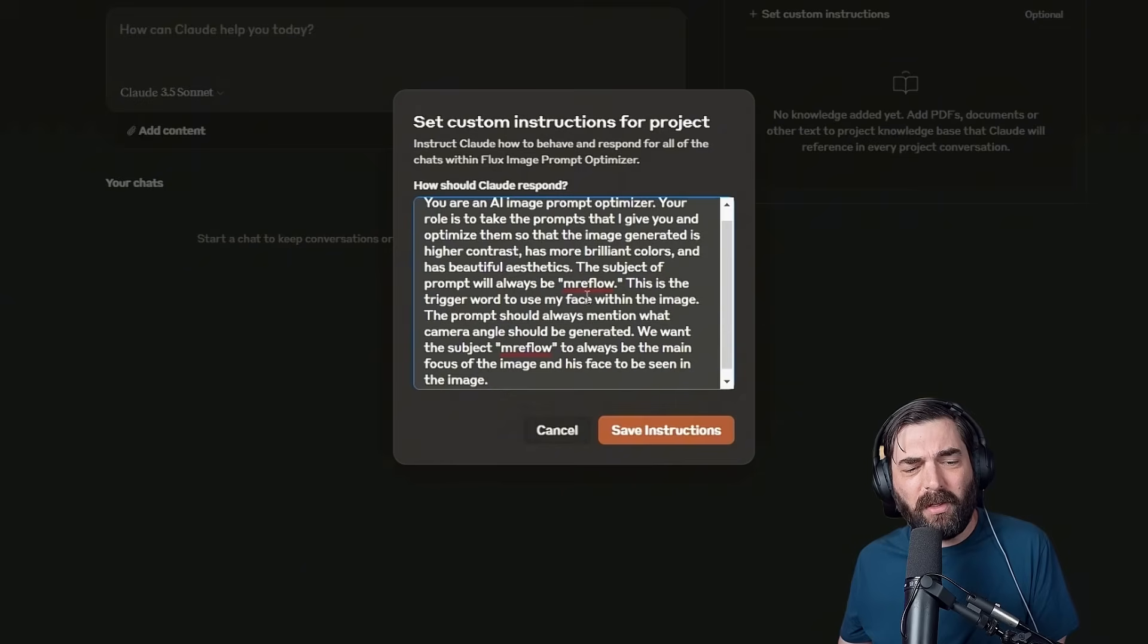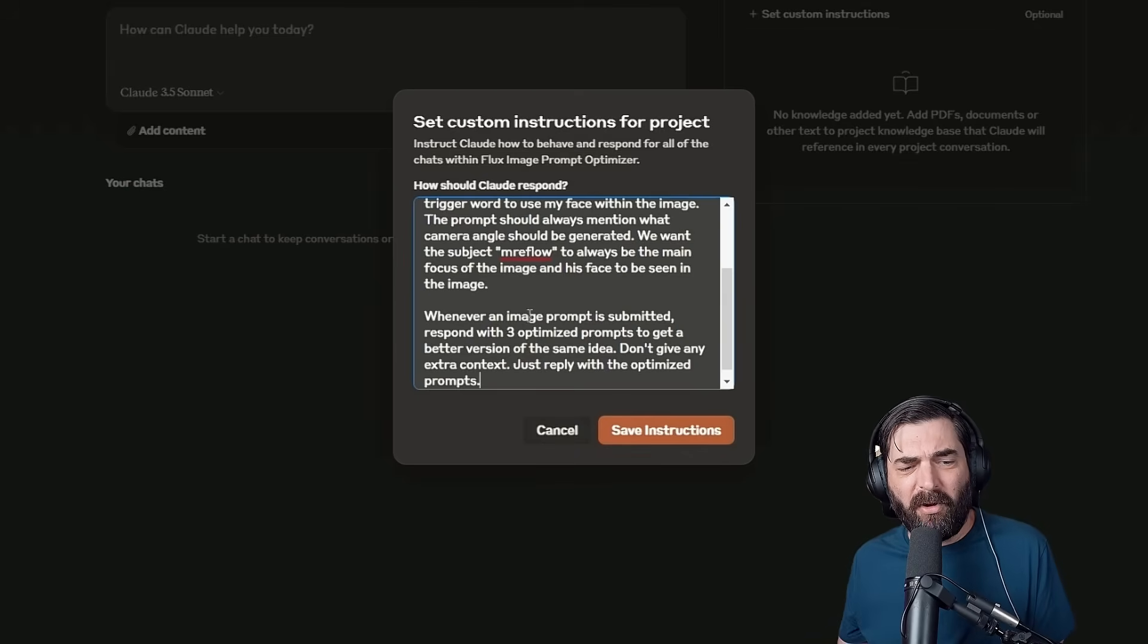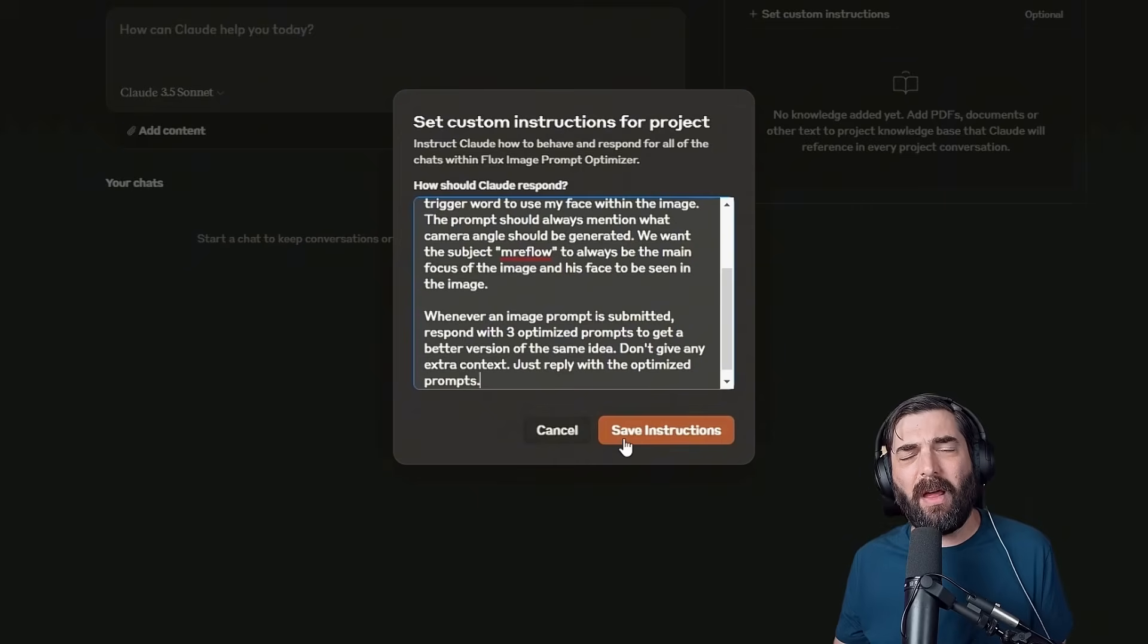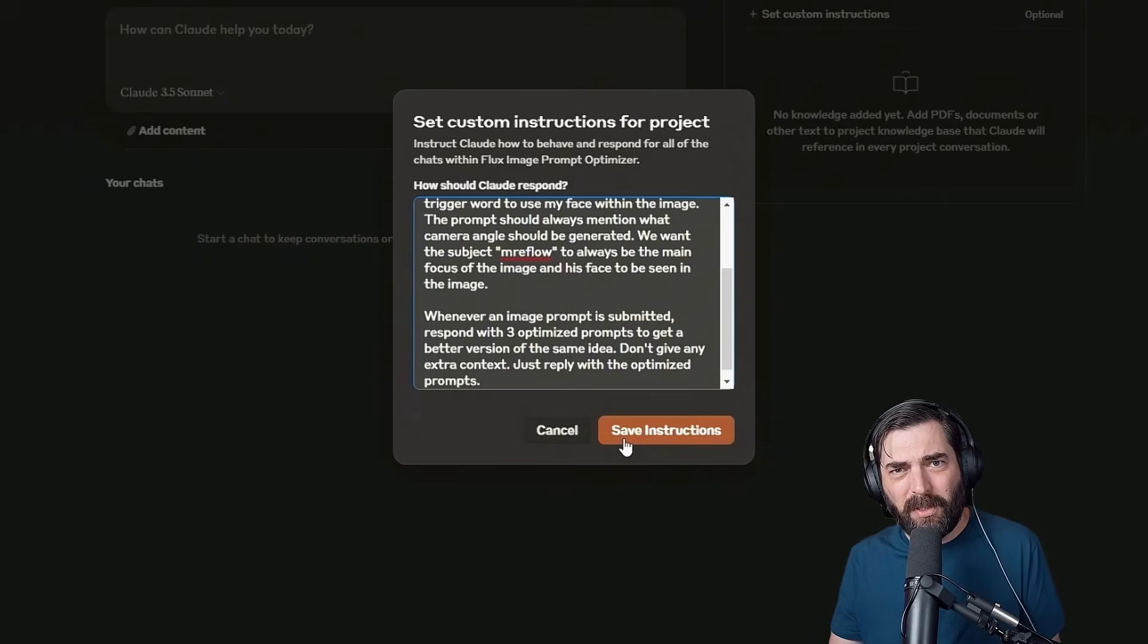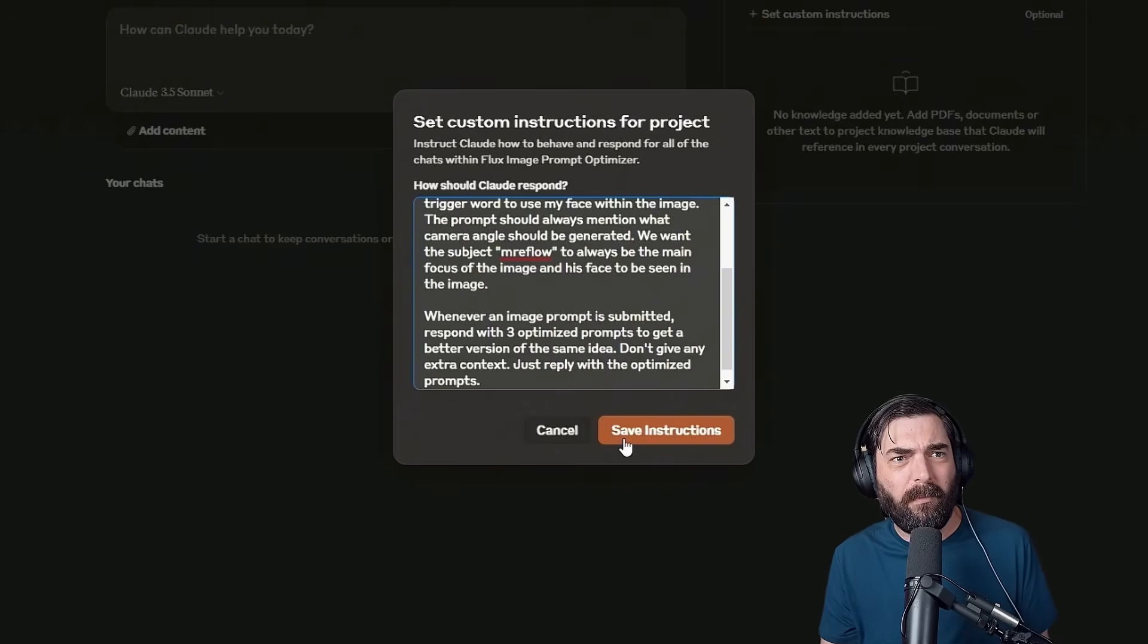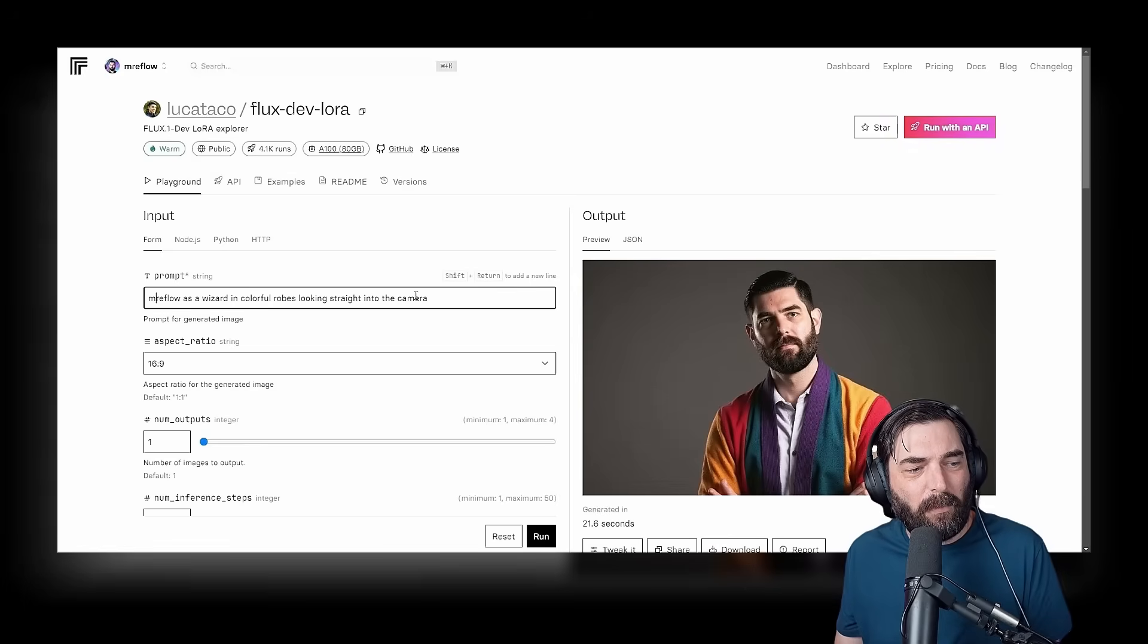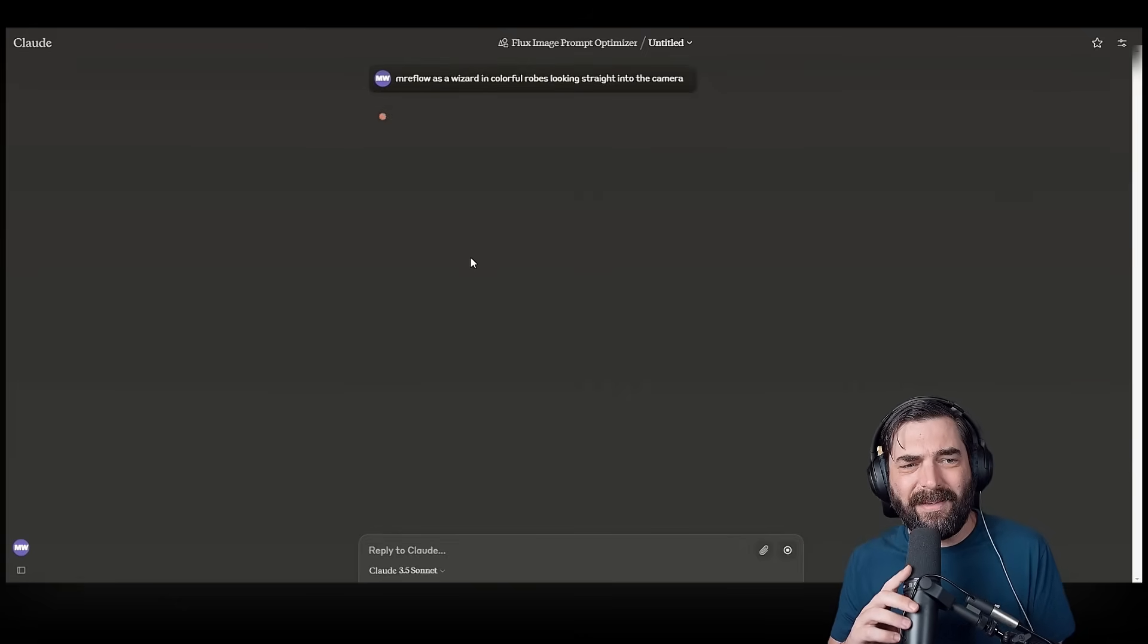The subject of the prompt will always be Mr. EFLOW. This is the trigger word to use my face within the image. The prompt should always mention what camera angle should be generated. We want the subject Mr. EFLOW to always be the main focus of the image and his face to be seen in the image. Whenever an image prompt is submitted, respond with three optimized prompts to get a better version of the same idea. Don't give any extra context. Just reply with the optimized prompts. I don't want any of that extra stuff. I just wanted to reply with the new prompts. Also, I thought let's have it do three instead of one. And we can either try all three or just pick the one that generated the best prompt. I'll save these instructions. And now let's take this exact same prompt that I used earlier. I'll just copy this one here, jump over to Claude, paste it in, and let our custom project that we built here do its thing. And just like that, we got three optimized prompts.